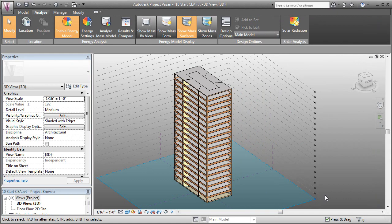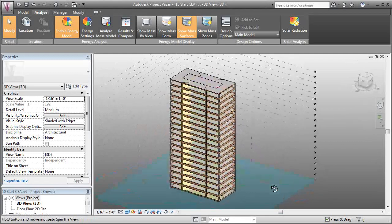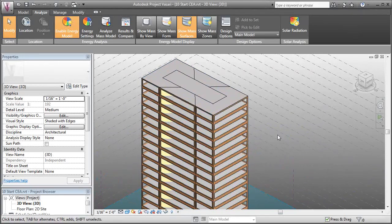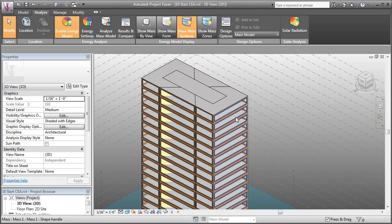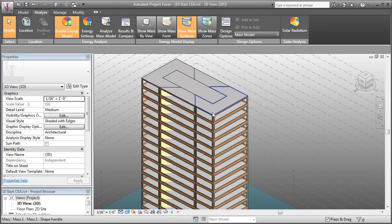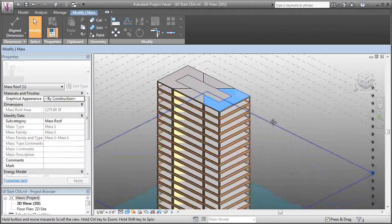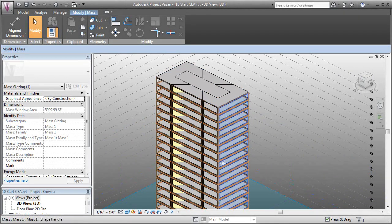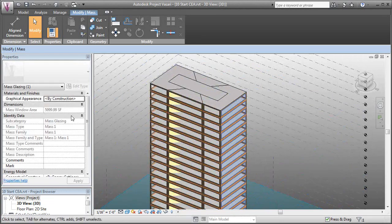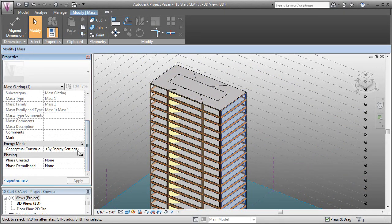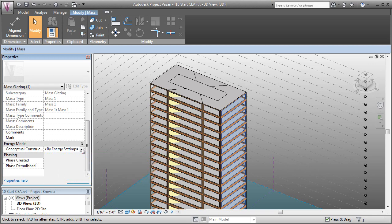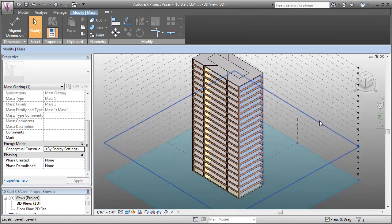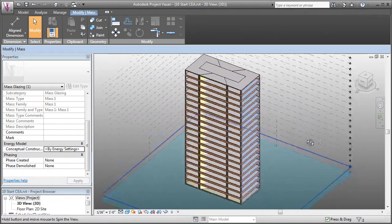We can see that our energy model updates. Now we've got a lot more glass and the divisions have been made. This is going to allow us to tab over and grab individual spaces to change their energy settings. Or we can grab an individual face. So I can say this whole side of the building is a different material. By coming over to the properties and where it says conceptual energy construction, I can change it to a different material if I wanted to on a face-by-face basis. But we're not really going to adjust that here.